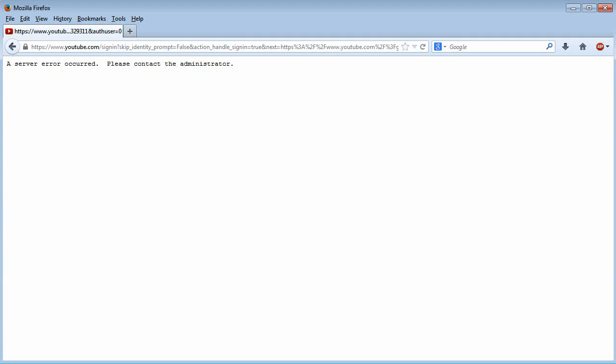Hello and welcome. If you created multiple YouTube channels and are seeing an error message as you see on the screen—a server error occurred, please contact the administrator—and if you're wondering why this is happening...